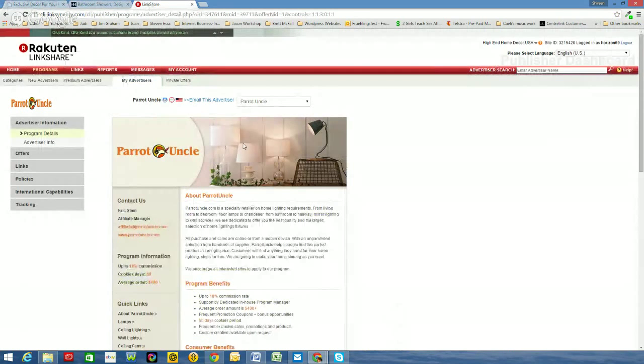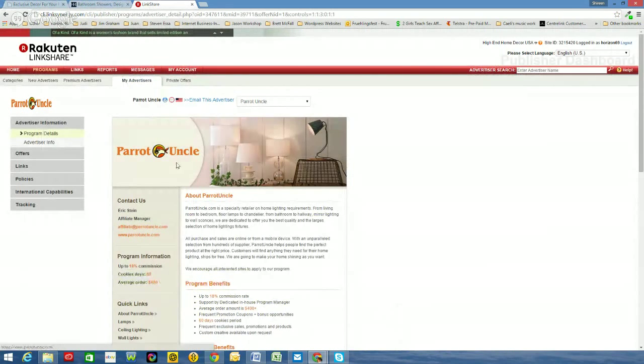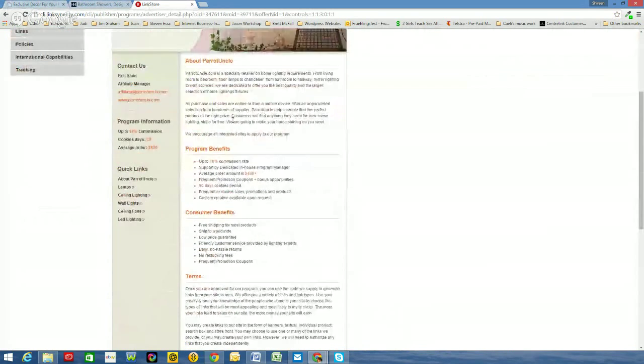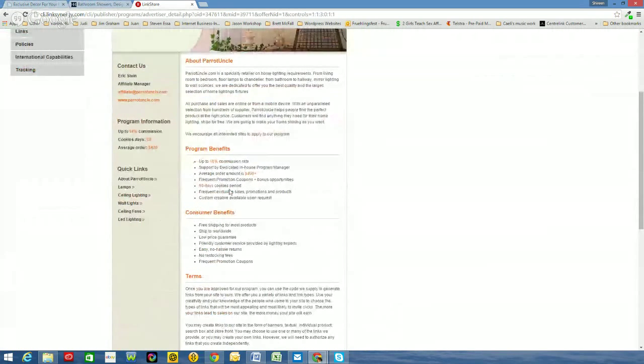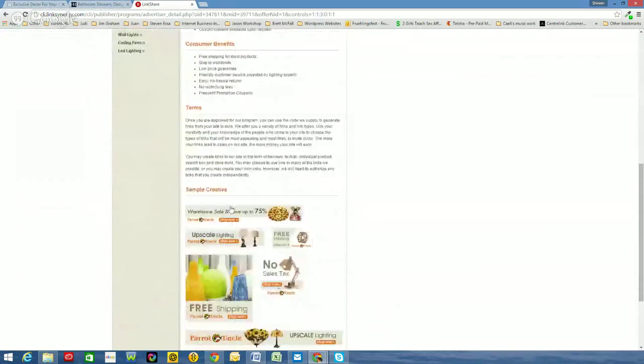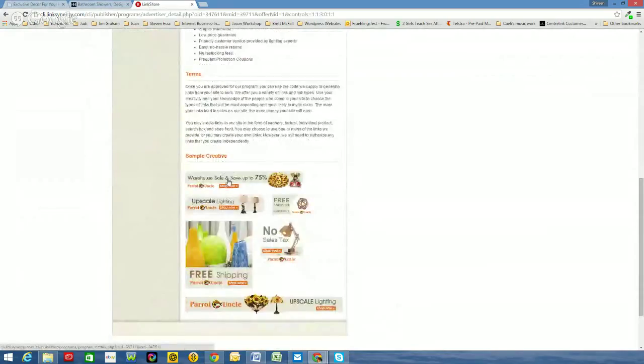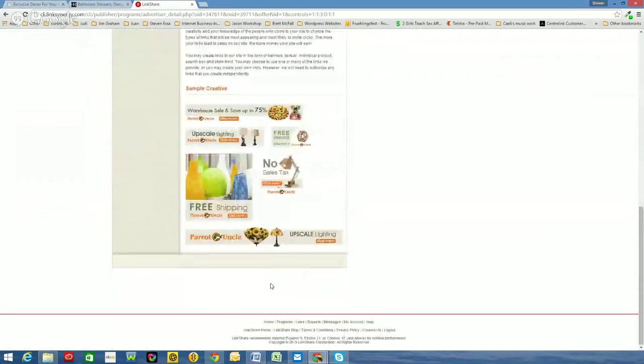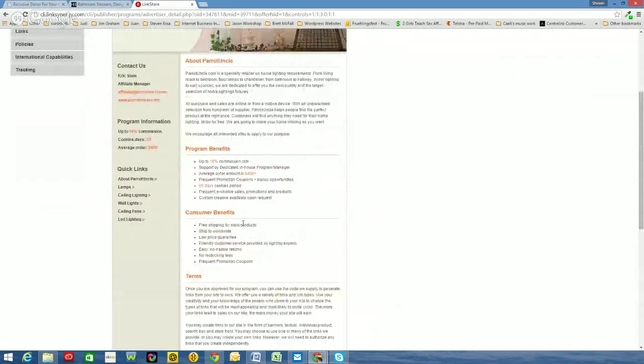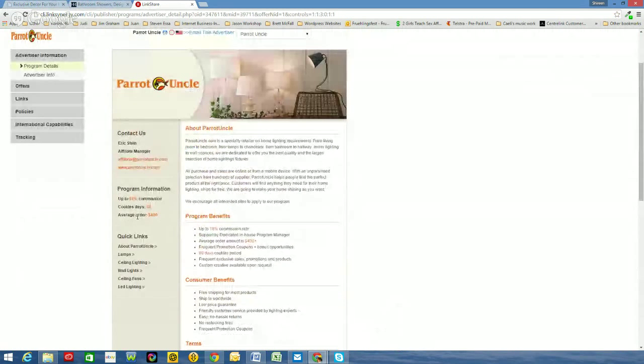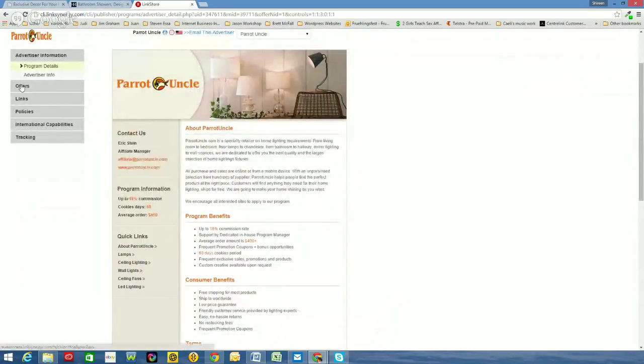So you see once again, we've got the description, the program details. So it's good to look at the commission that you get, the cookie period. So it's good information that you've got there. A bit of creative that they've put there as well. So there's some of the banners that Parrot Uncle have. Average order is $400. So that's pretty good. It looks like it's a good program. So let's go to links again. So we want links.